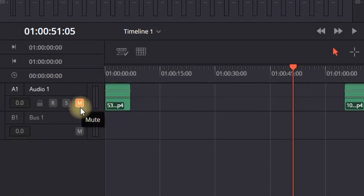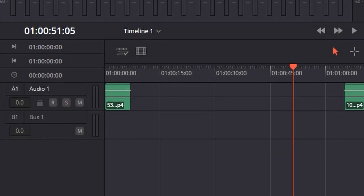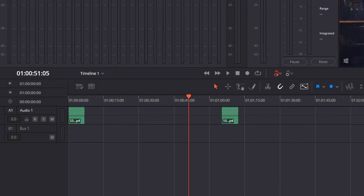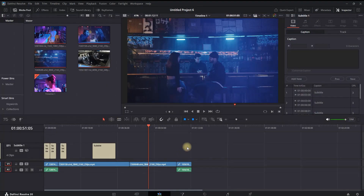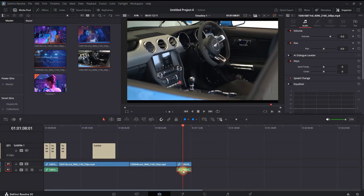Second, here on your audio channels, you can select mute — when it's highlighted it should be muted — so make sure that it is not muted. You can then go to the Edit tab right here and highlight your audio.